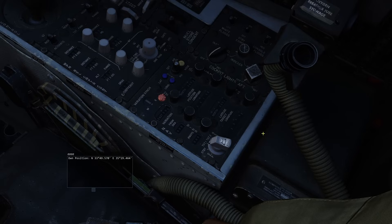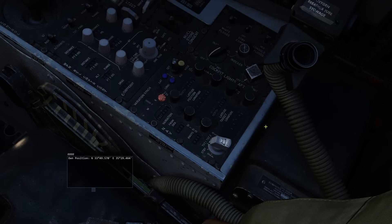I have written down our exact coordinates on the tarmac of Beirut just to demonstrate the process on the panel. Using right-click, place the position update fix switch in the set position. Left-click and hold the set position knobs and input the latitude and longitude of the known point using the scroll wheel of your mouse.